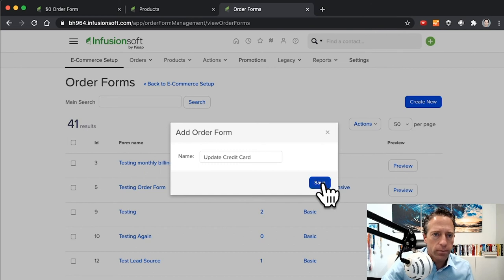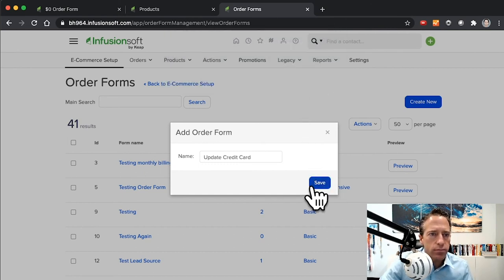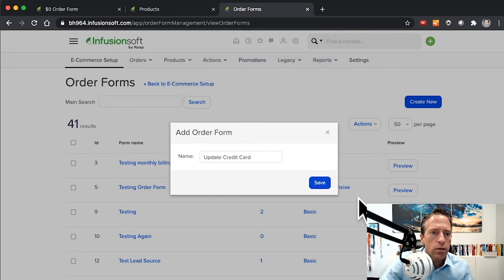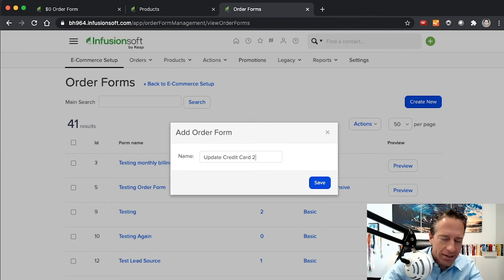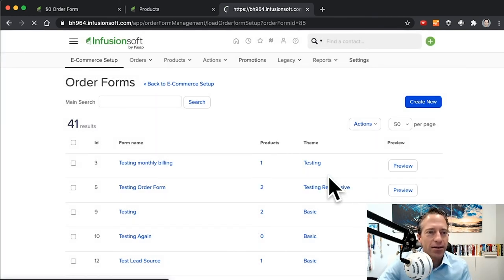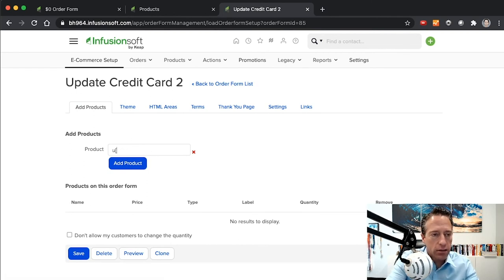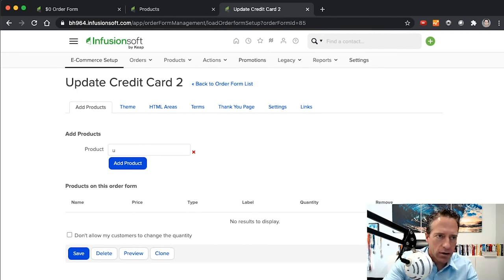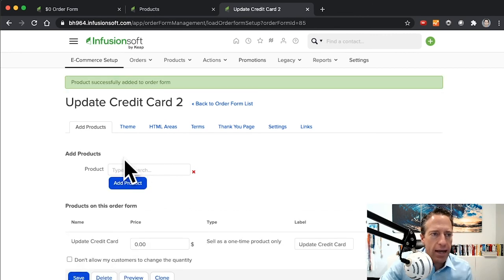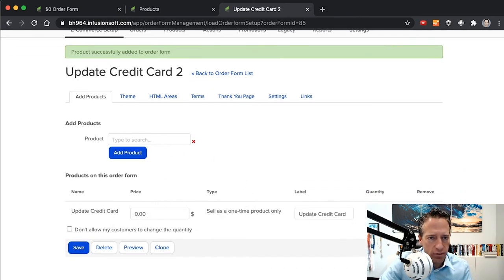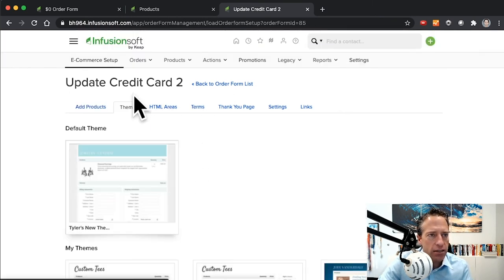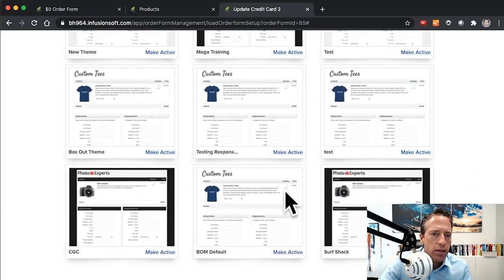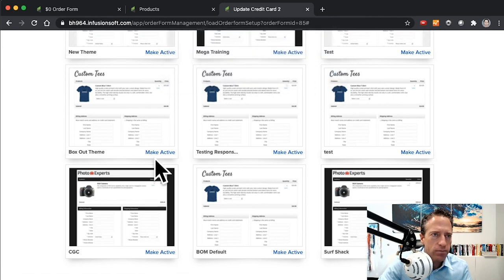Save that. Looks like I've already got one with that name, so I'll call it Update Credit Card 2. Then we need to find our product, our Update Credit Card product. We're going to add that product to the order form, again for zero dollars, quantity one. Then I'm going to change the theme here. I'm going to choose the Tyler Surf Shack theme and make that one active.